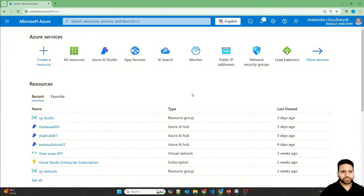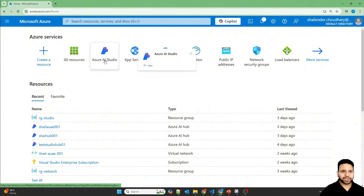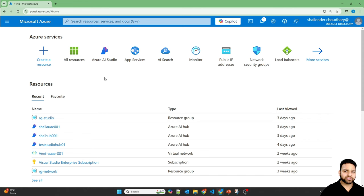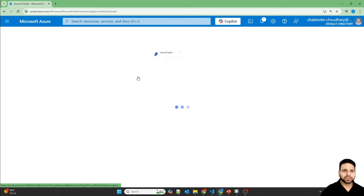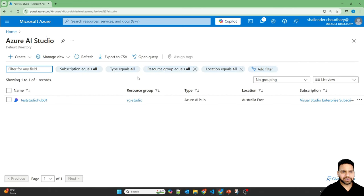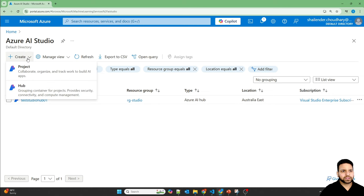I'm logged into Azure portal now, and let's go to Azure AI Studio. It'll soon be changed to Azure AI Foundry because Microsoft has rebranded it. Now there are two options, create a project or hub. I'll create a hub.